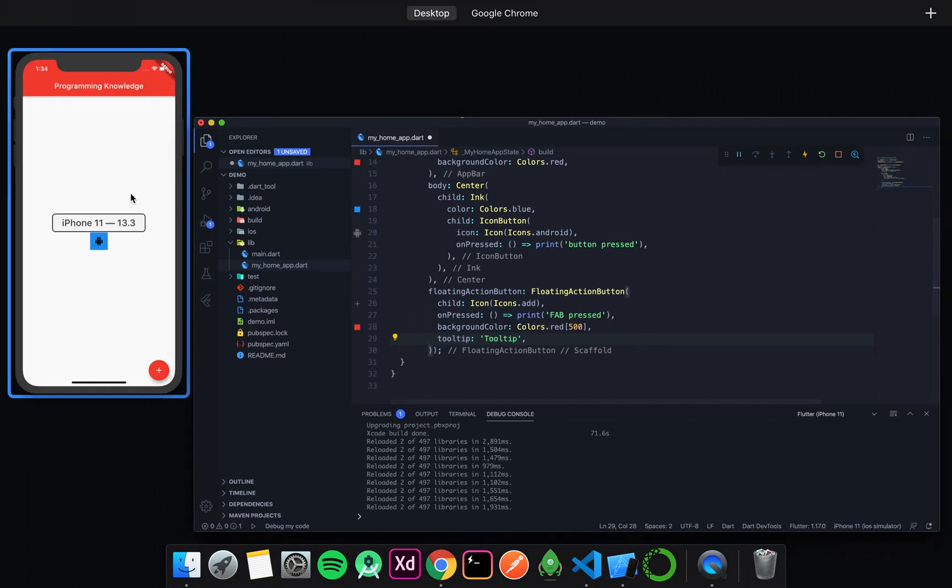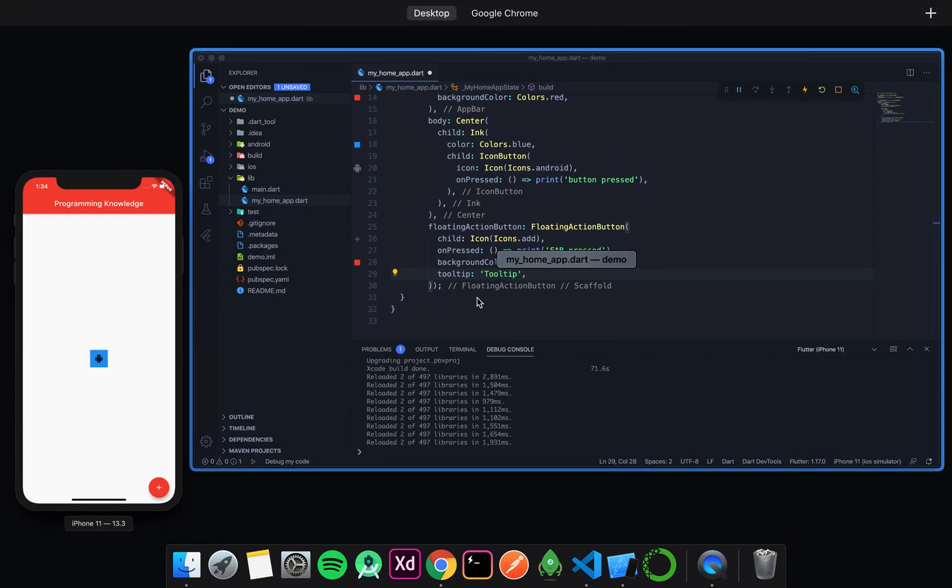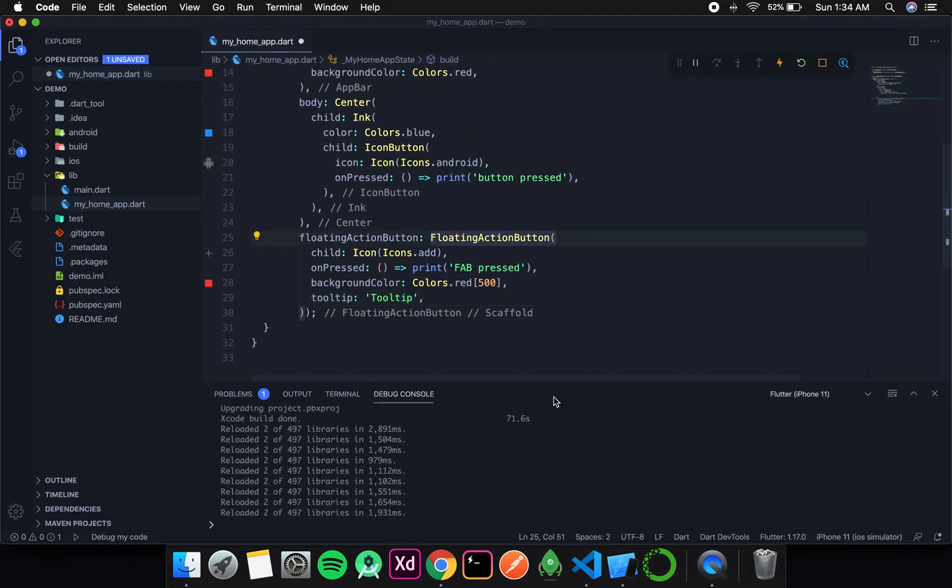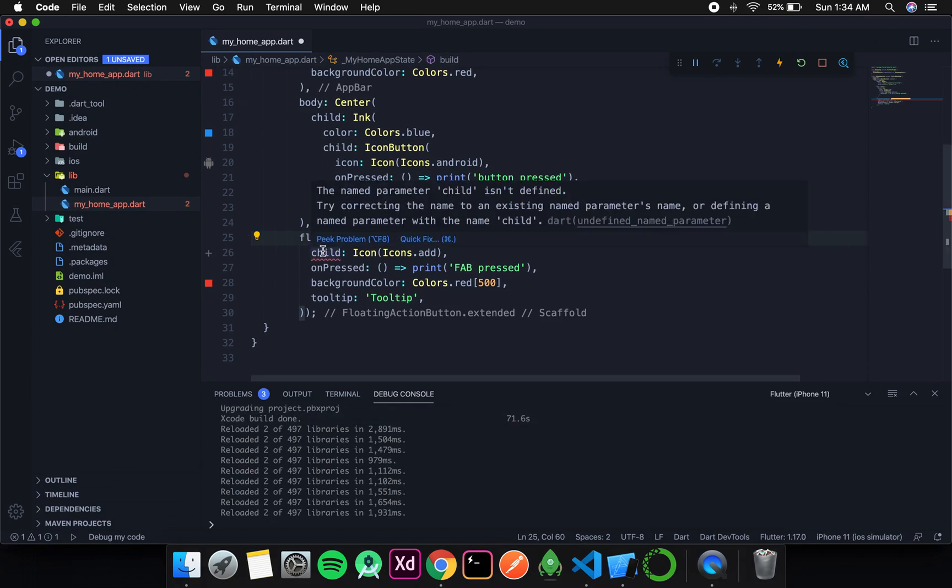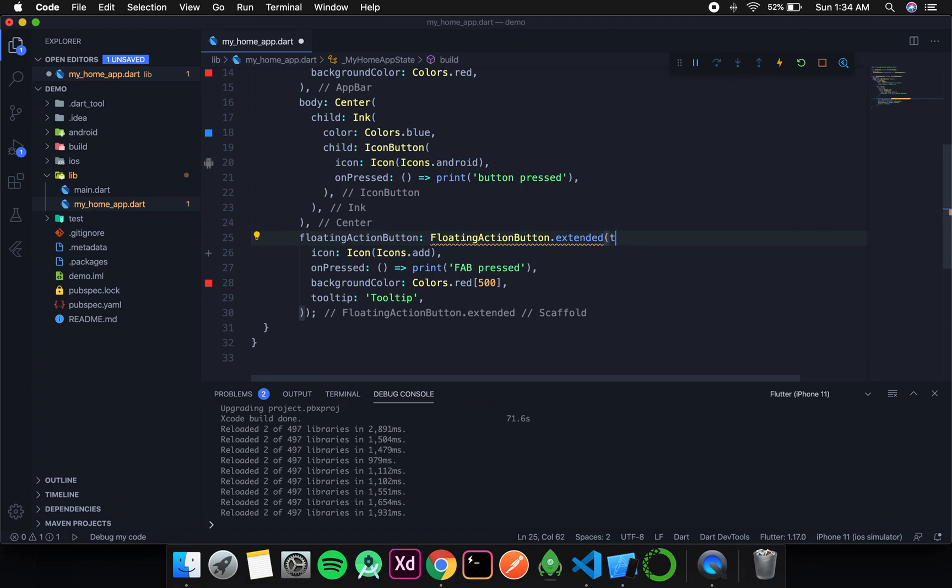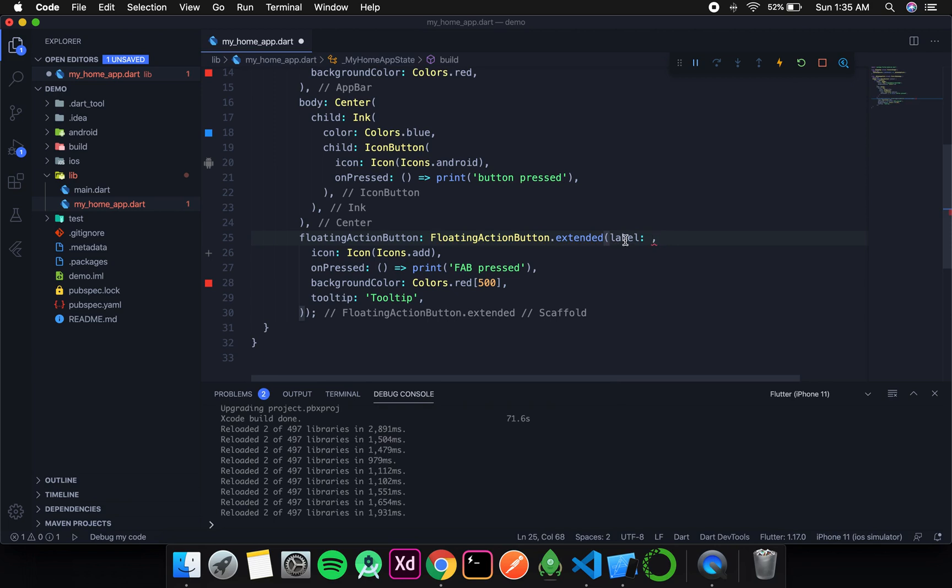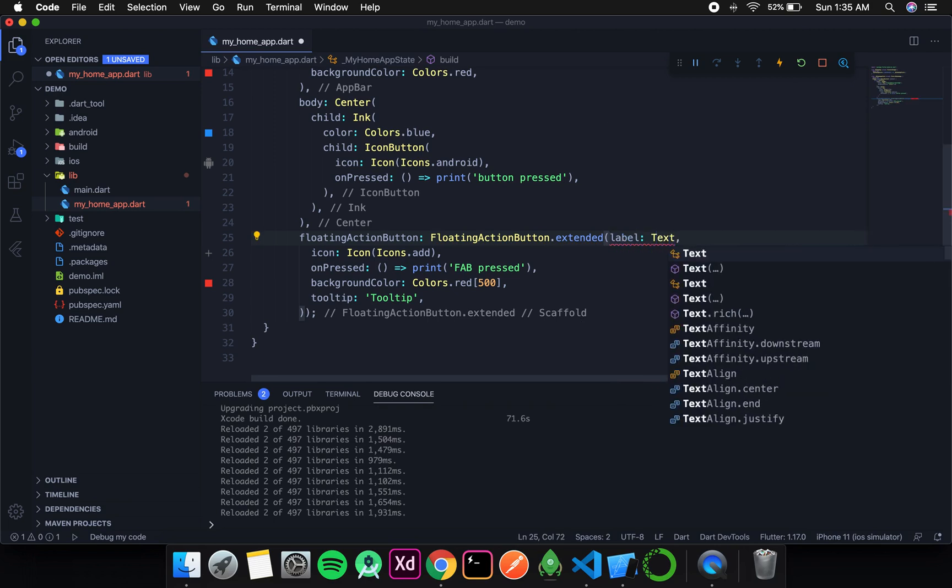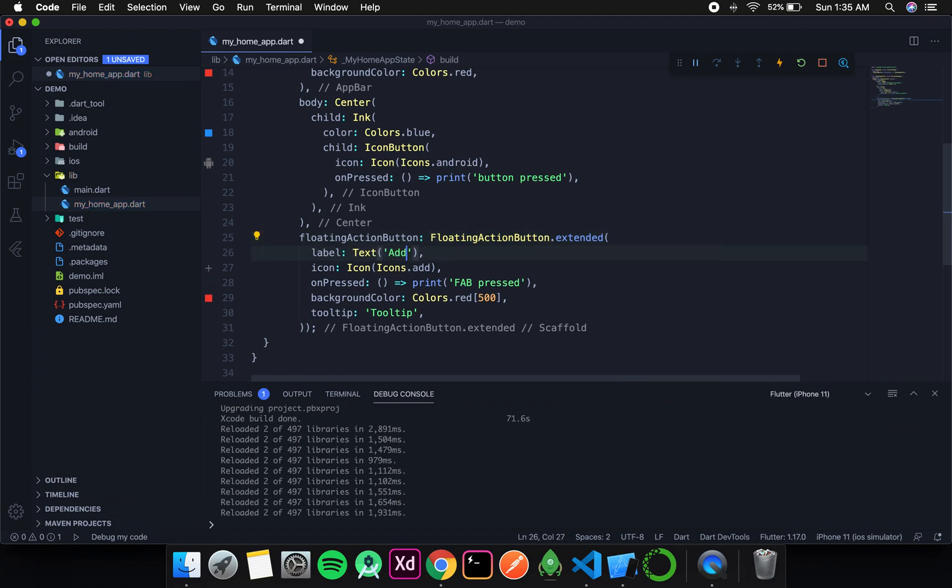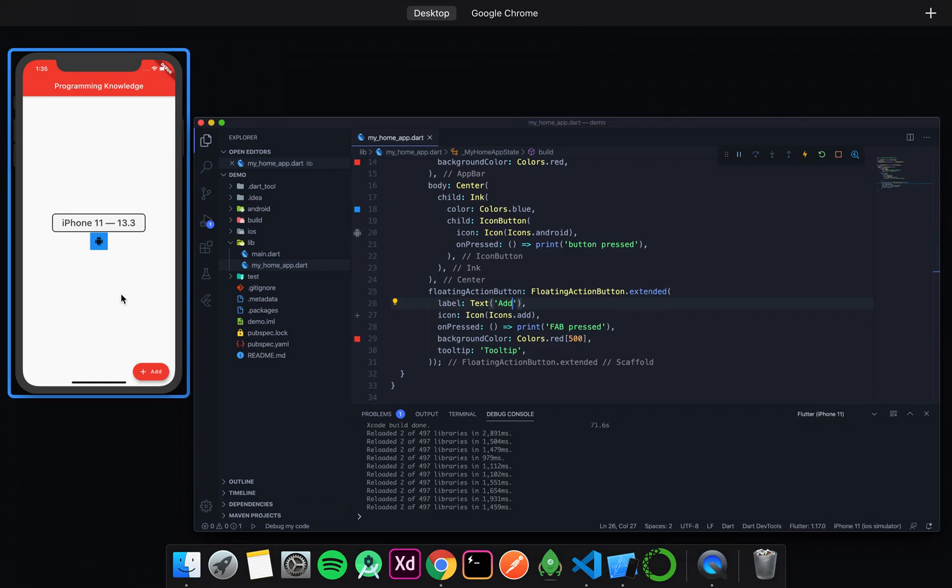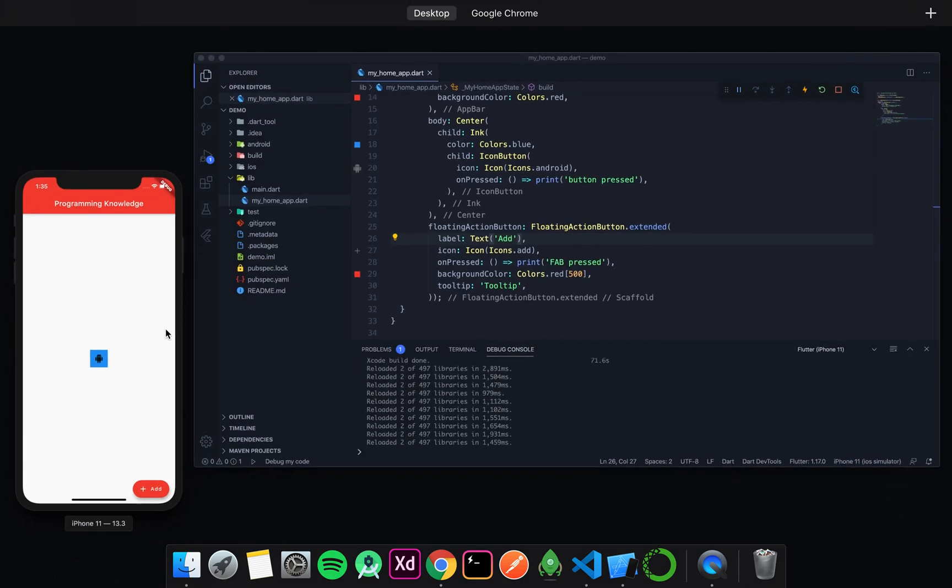Sometimes, instead of just an icon, we also want text alongside the icon. Then we can use the extended feature. For that, we write 'extended'. Extended doesn't take a child but takes two different arguments: first is the icon and the second one is label. Label takes a widget, so we will pass a text widget that says 'add'. I'll format it and save it. Now you can see a plus and then 'add' next to it. This is how we can modify our floating action button.